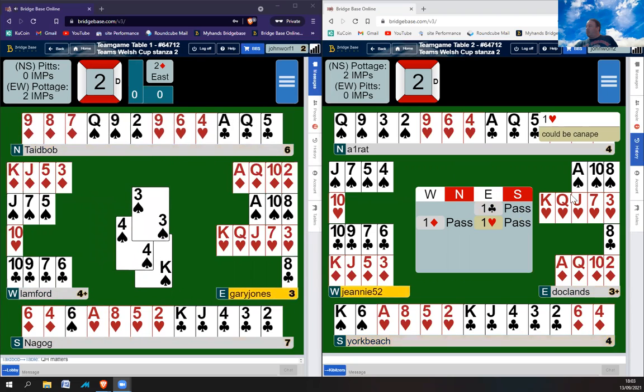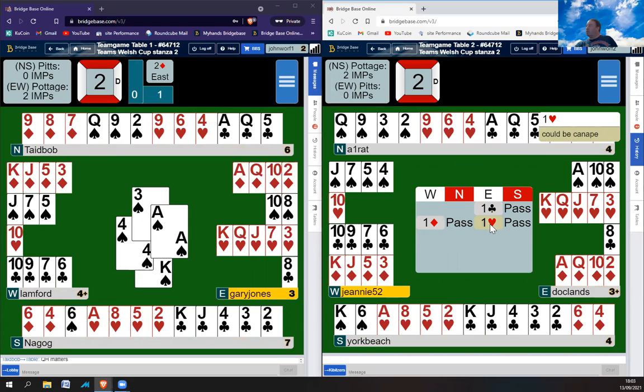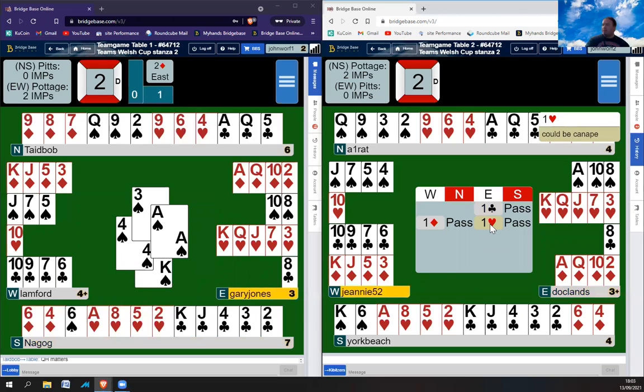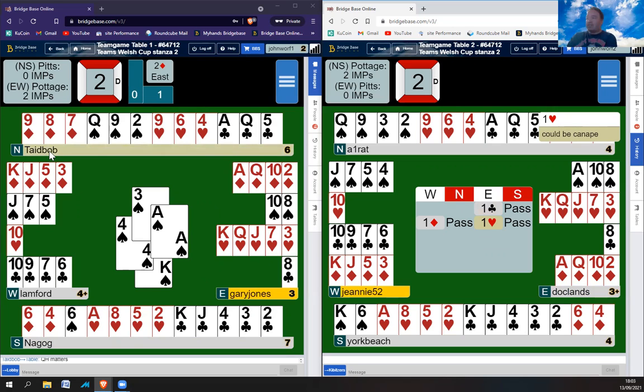Okay, so one club, 16 plus, that's a strong club system. One diamond probably says less than seven. One heart could be a canapé. A canapé is where you possibly bid your shortest suit first. So in this case, it wasn't a canapé. Okay, so that's a French system, the canapé system.